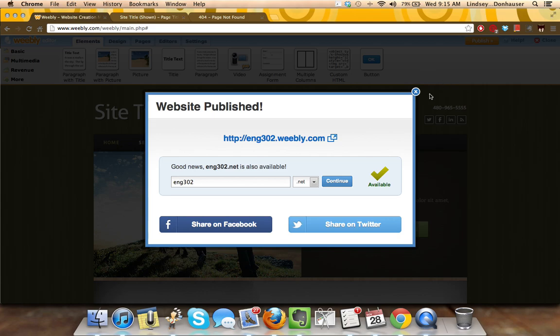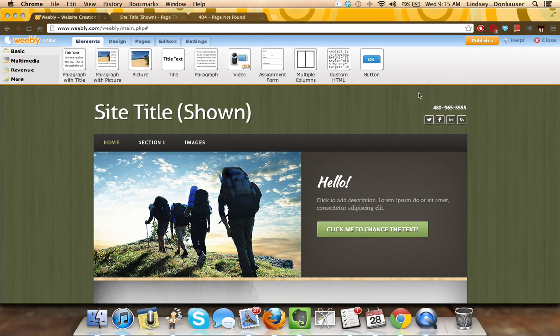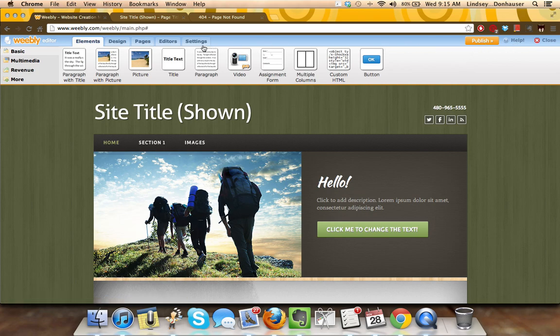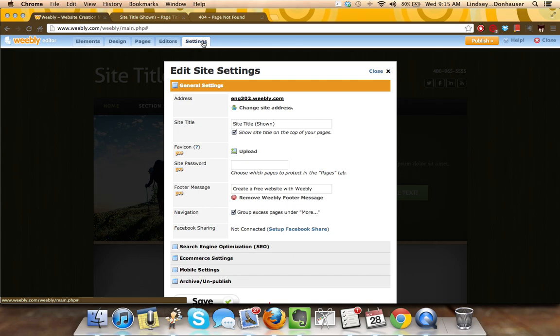At some point in time, you may, after the semester, want to take it down, unpublish the site, but still retain all of the content that you've worked on. Maybe you want to add in a couple things, you want to spend some more time with it, and you can easily unpublish the site without having to actually delete it.